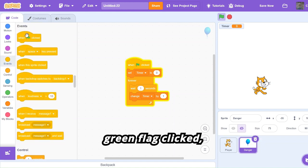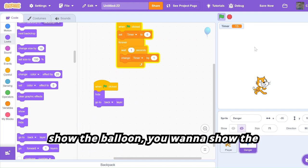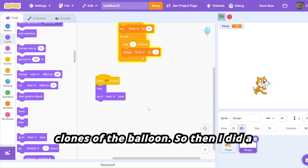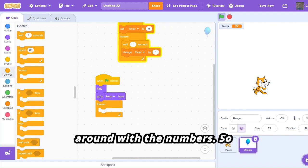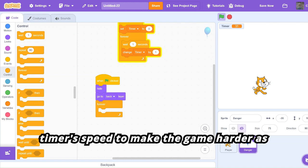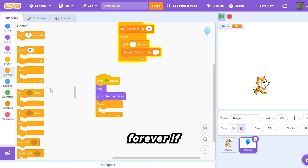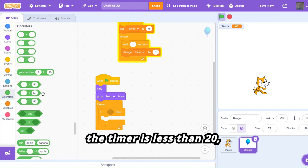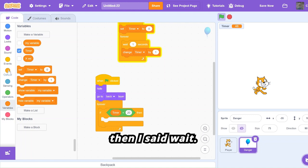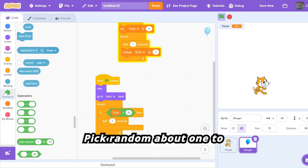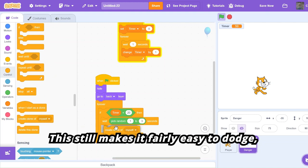Then I coded: when green flag clicked, hide, go to back layer — because we don't want to actually show the balloon, we want to show the clones of it. Then forever, here's where you can play around with the numbers. I create clones based on the timer speed to make the game harder as time progresses. So: if the timer is less than 20, then wait pick random 1 to 3 seconds to create a clone — this makes it fairly easy to dodge.